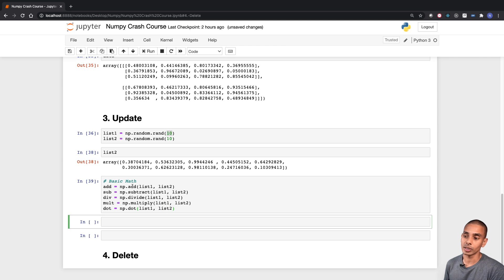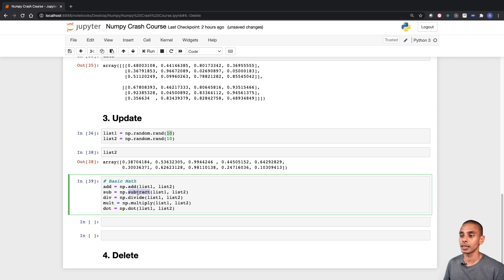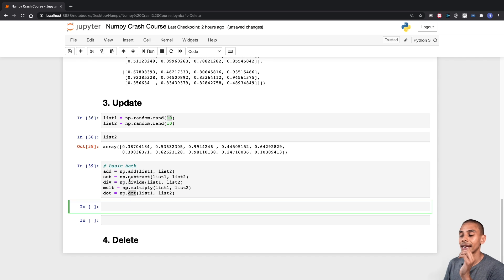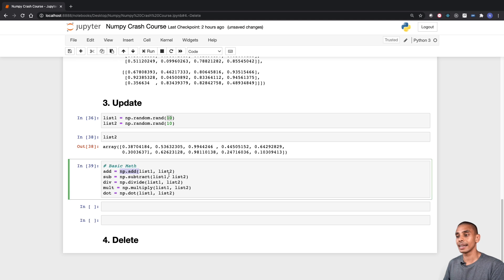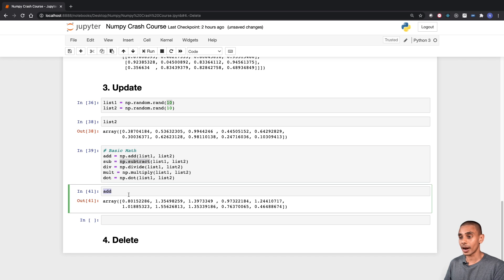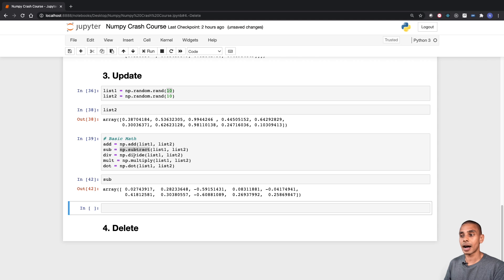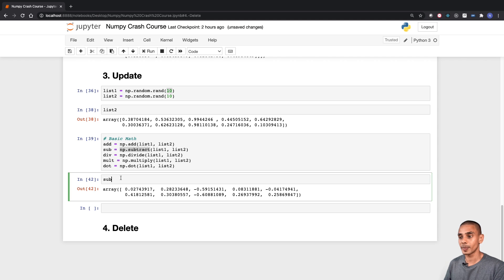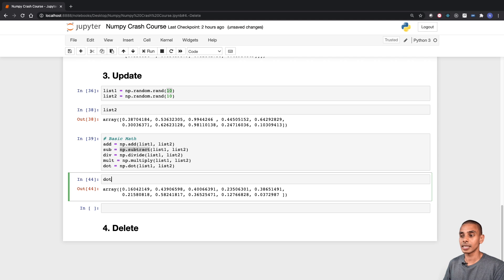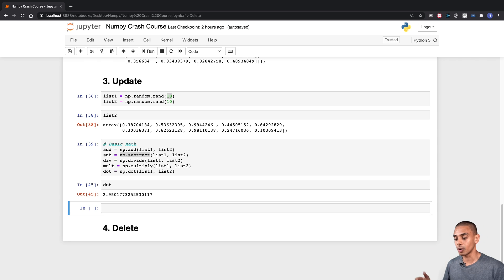The basic math functions are: add, subtract, divide, multiply, and dot. The advantage of using these on a NumPy array is that they are super fast. We've used np.add to add list1 and list2 together, np.subtract to subtract them, np.divide and np.multiply to divide and multiply respectively. The last function is np.dot, which allows us to create a dot product — it basically multiplies every value together and then aggregates the result.